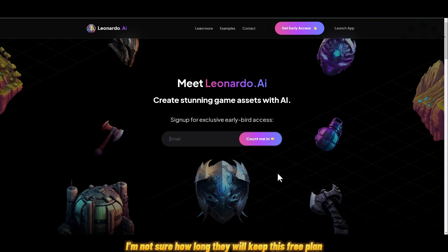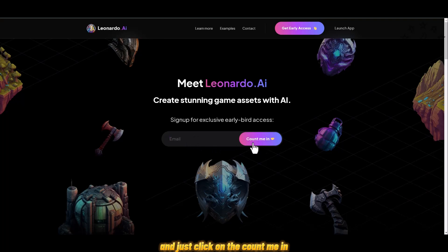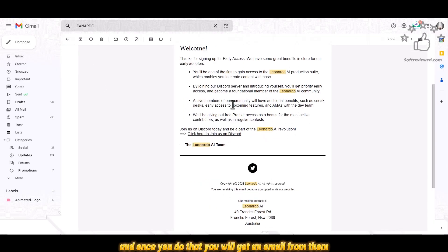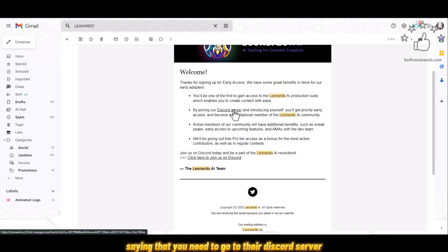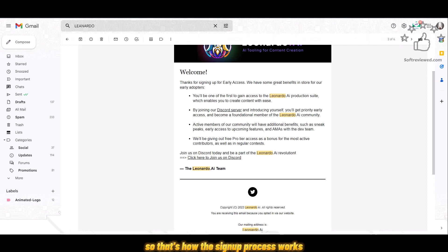I am not sure how long they will keep this free plan, but when you log into their website you cannot directly sign up. You have to give your email and click on 'Count Me In', and once you do that you will get an email saying you need to go to their Discord server and introduce yourself there — only then will you get access to this website. That's how the sign-up process works.